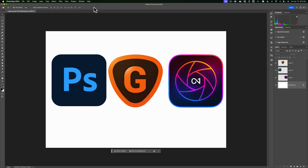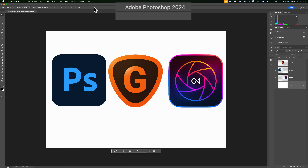If you don't know how to download the current beta version of Photoshop, Adobe has changed the download process a little bit. At the end of the video, I'll show you how you could access it. We're going to start out in the current version of Photoshop — this is not the beta version. This is Photoshop version 25.6.0.